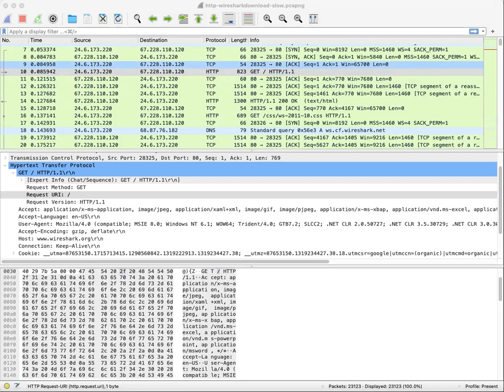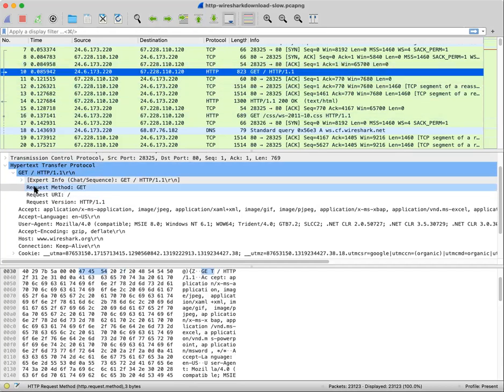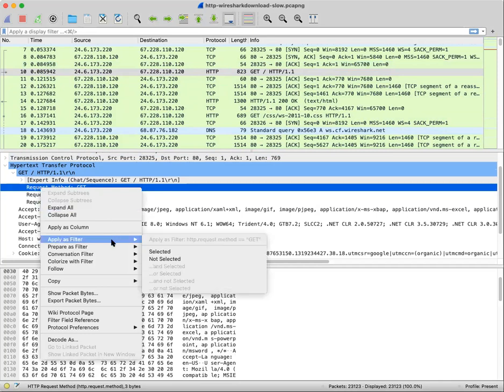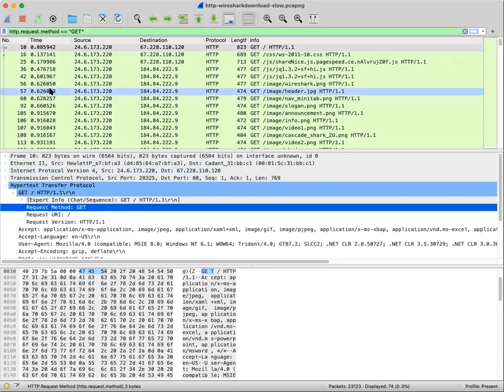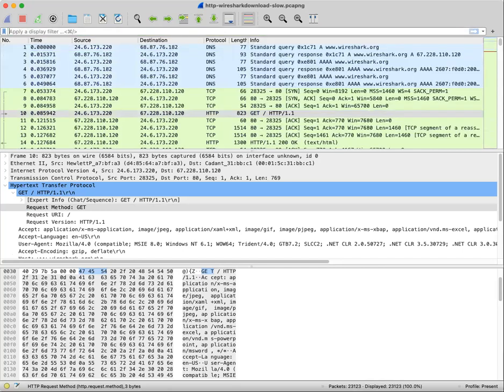Now we can do this a couple of ways. We can use the right click function. For example, going back to packet 10, digging down in the get request. Right clicking that get request. Apply as a filter. Selected. This will make a display filter for us and filter out all packets that had a get request. Because again, the packet that we're looking for looks like it, but it's asking for the download page.